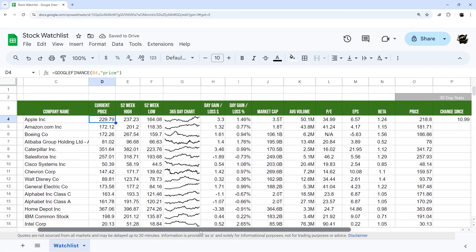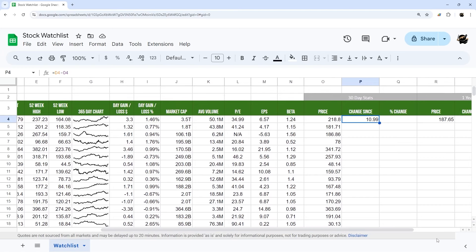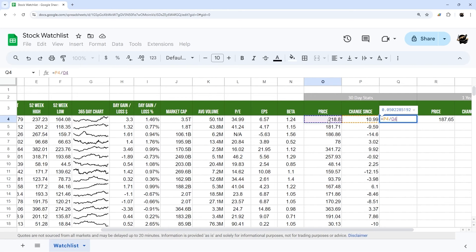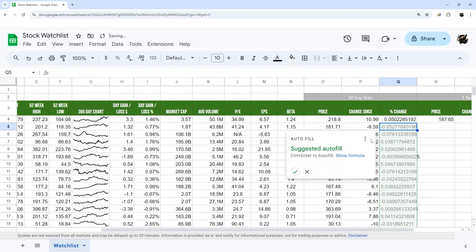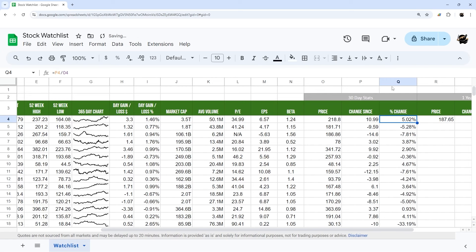The current price is 229.79 and the 30-day price was 218.80, so yes it's gone up about $10.99. Double-click to fill that down. Then for percent change, divide that dollar change by the original 30-day price — it's gone up about 5%. Drag that down as well.